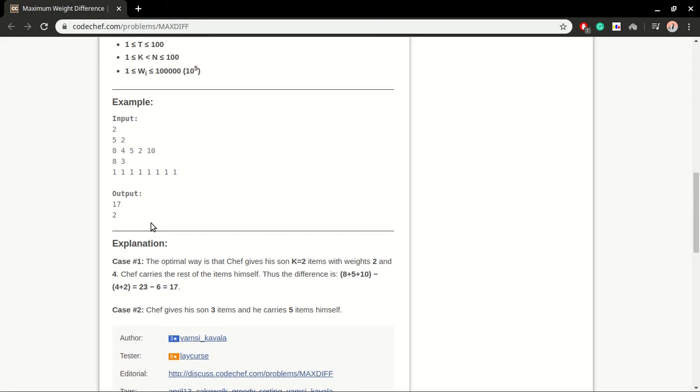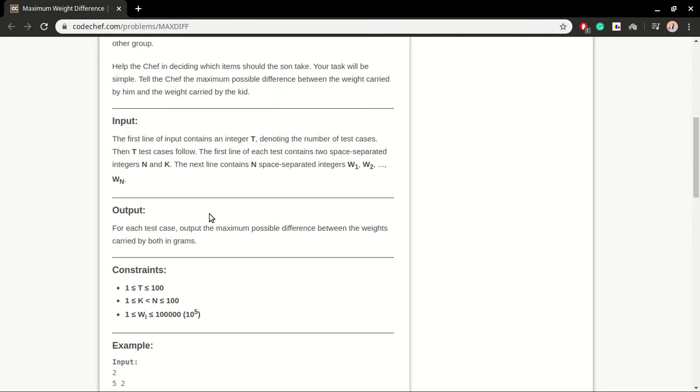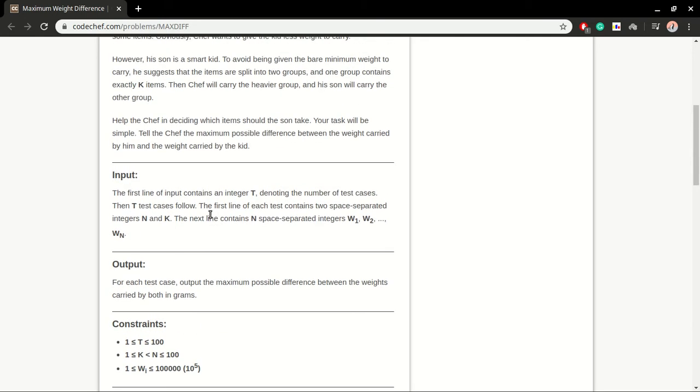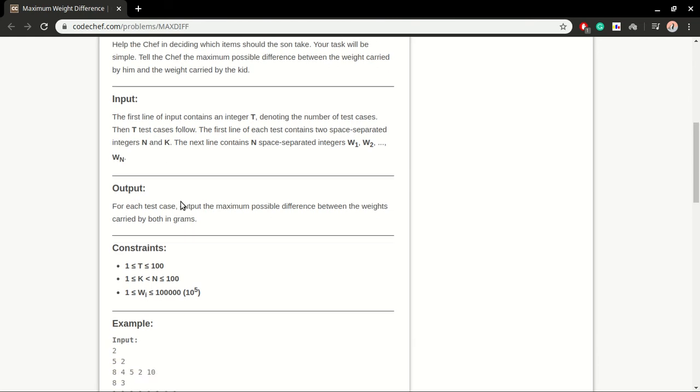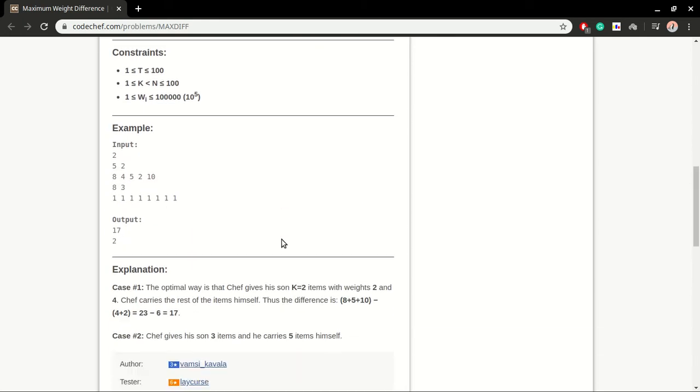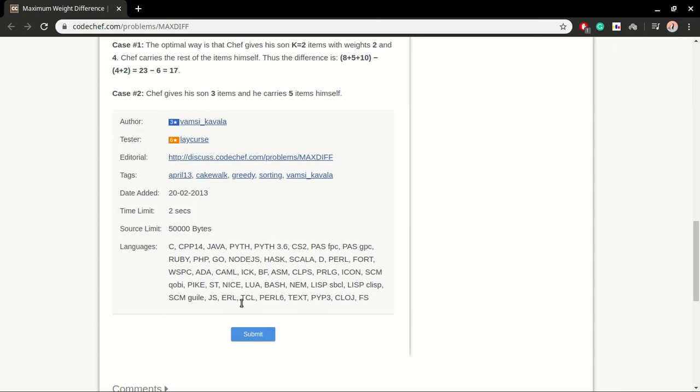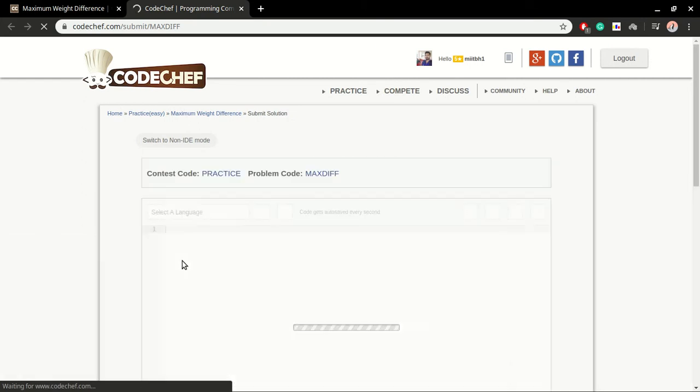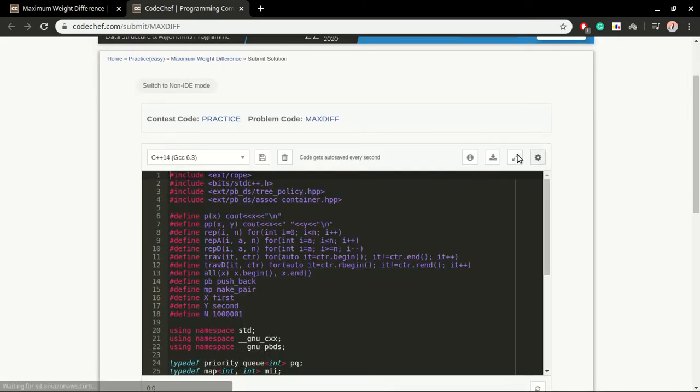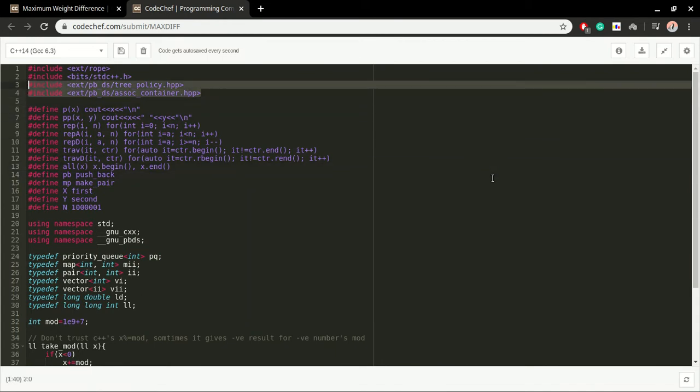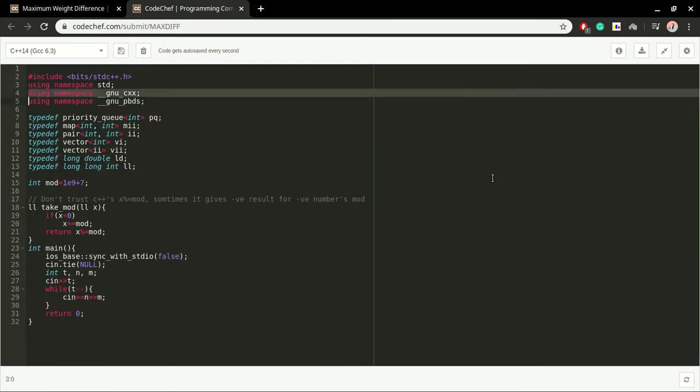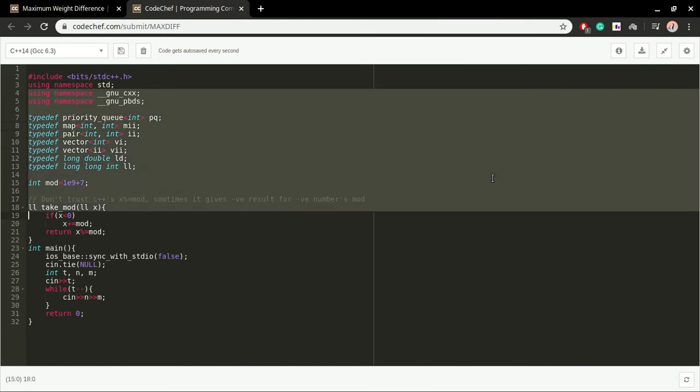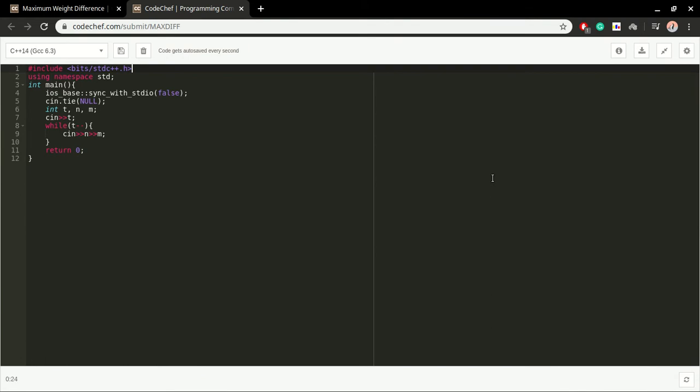In this particular website you will be given some test cases, and for each test case you will be given some inputs like here - n and k are given, then we have to read n space-separated integers. So let's directly jump into the coding part. Here I have saved some template - what I basically need is this header file and using namespace std.